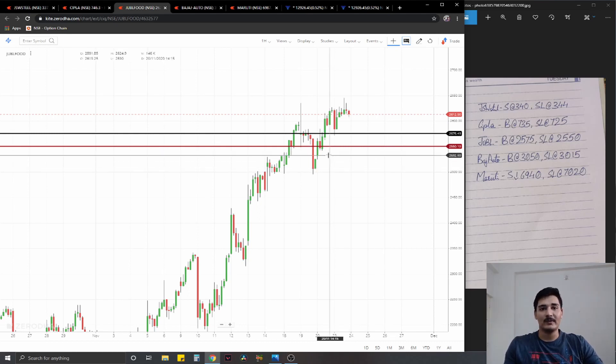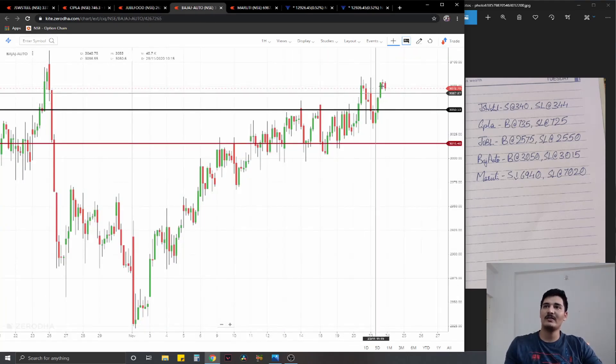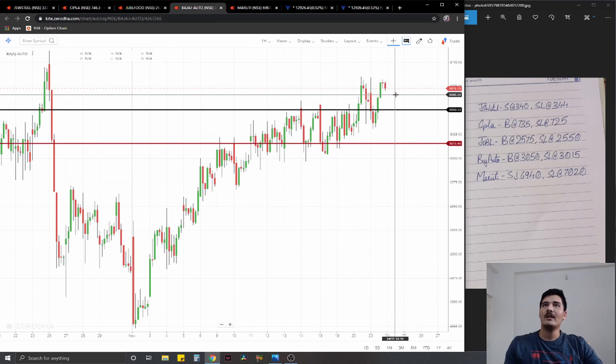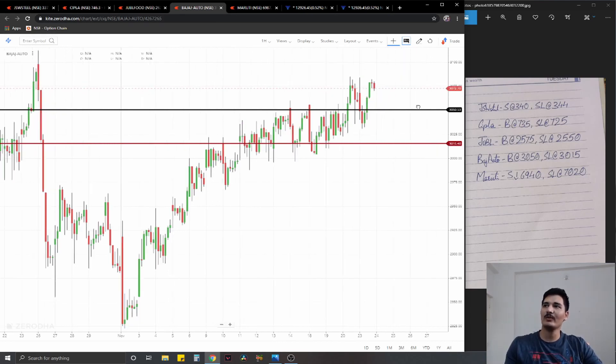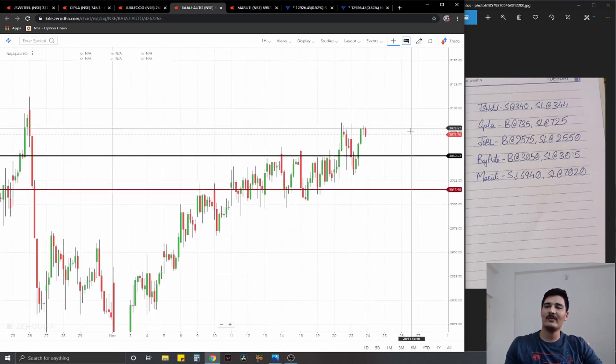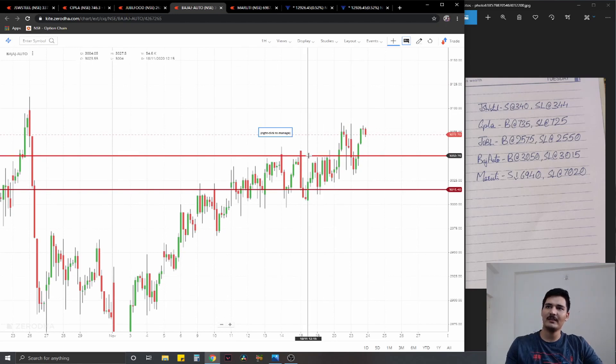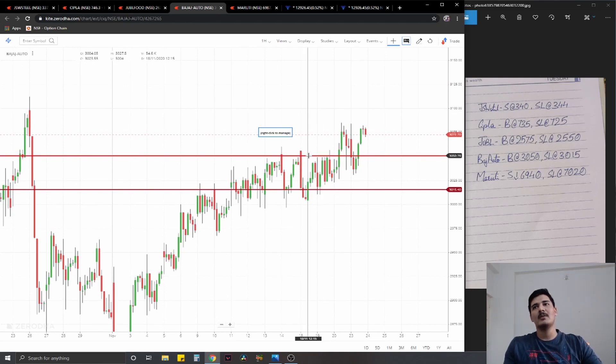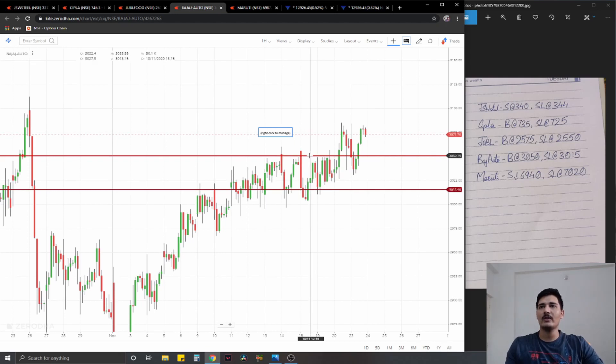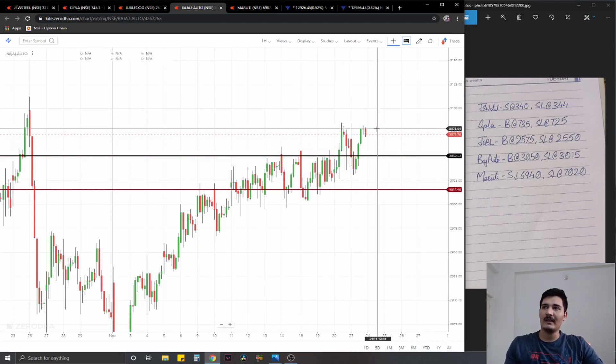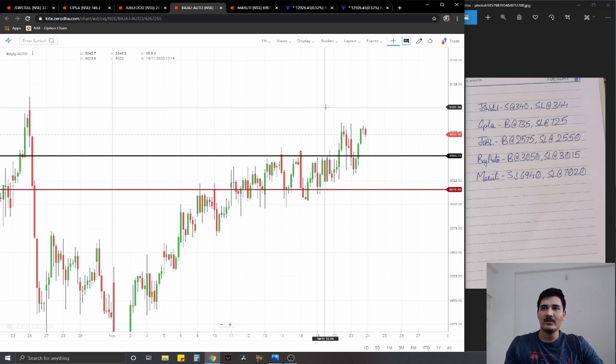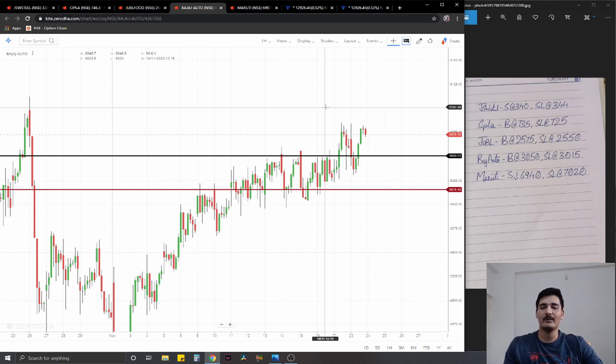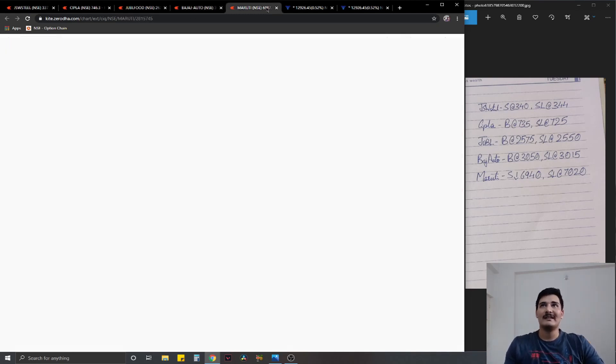The fourth is Bajaj Auto where again we have a good breakout. We are going to go for a long position at 3050, it's a range breakout similar to Sibla's, but as you can see here the pullback is not deep so we are going for the aggressive entry at the upper ceiling of the breakout at 3050 itself, stop loss at 3015, ideal targets one percent on the upside.